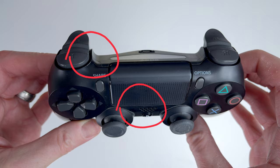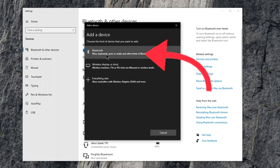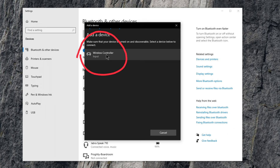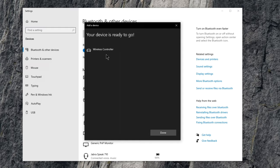Now that your controller is ready to pair you can click on the Bluetooth option and a list of devices will show up. The PS4 controller will appear as wireless controller. Go ahead and select this and Windows will set up the controller.